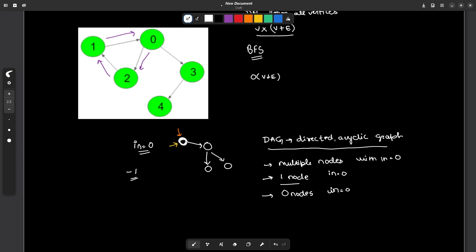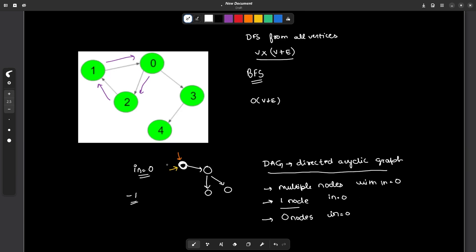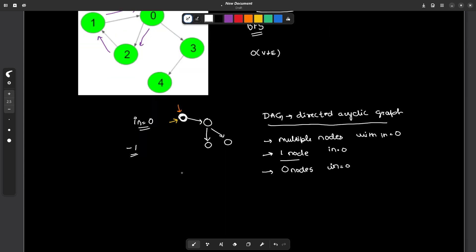The question does not guarantee a directed acyclic graph; the input may contain some cycles. To deal with cycles, I have to introduce a new concept called the condensation graph. Let us see what a condensation graph is.